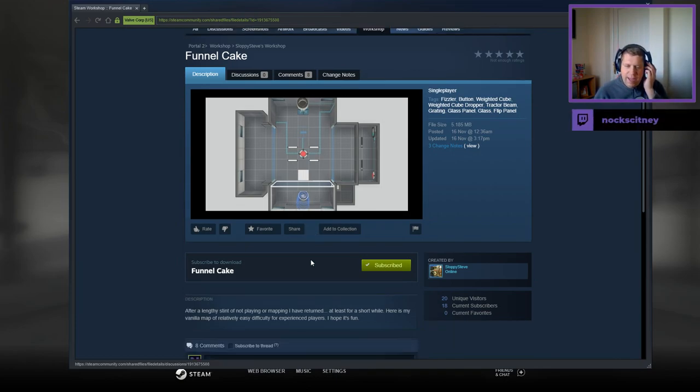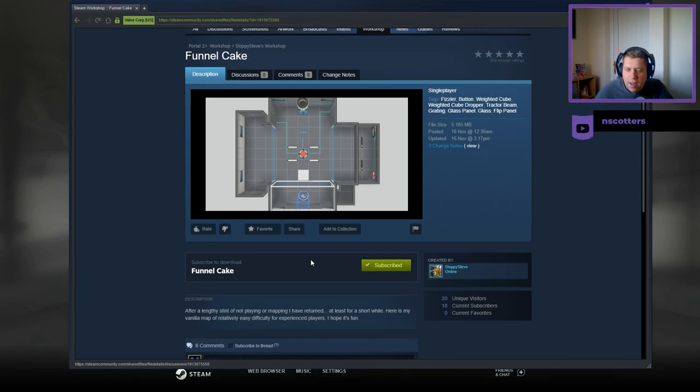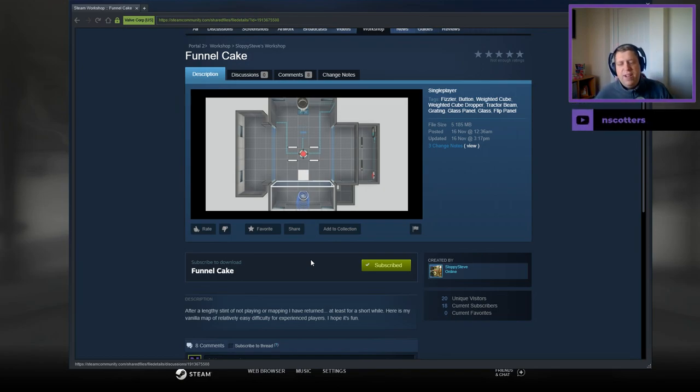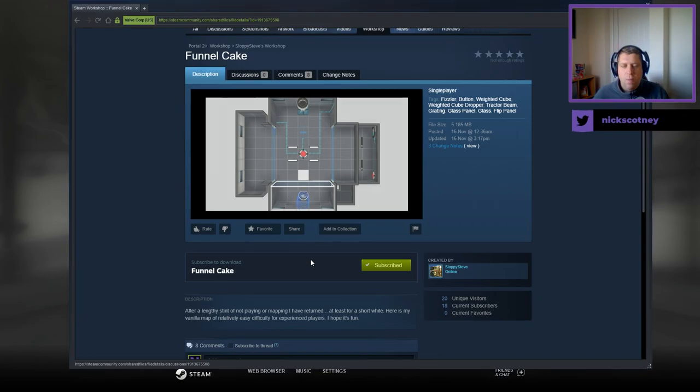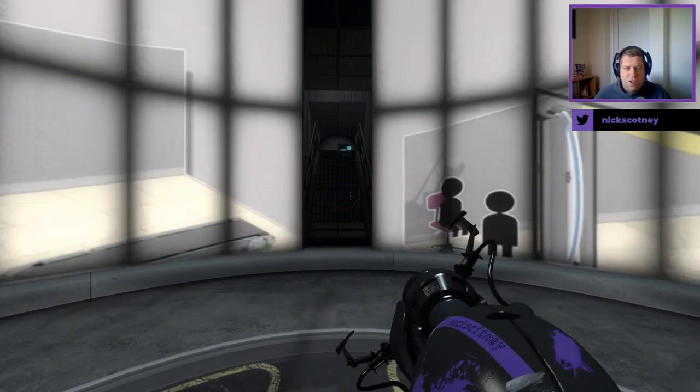After a lengthy stint of not playing or mapping, I have returned. At least for a short while. Here is my vanilla map of a relatively easy difficulty for experienced players. I hope it's fun.